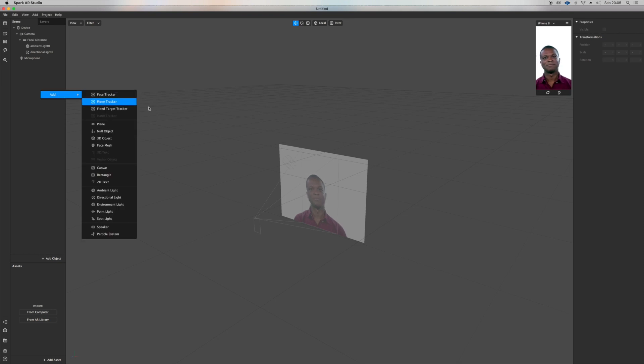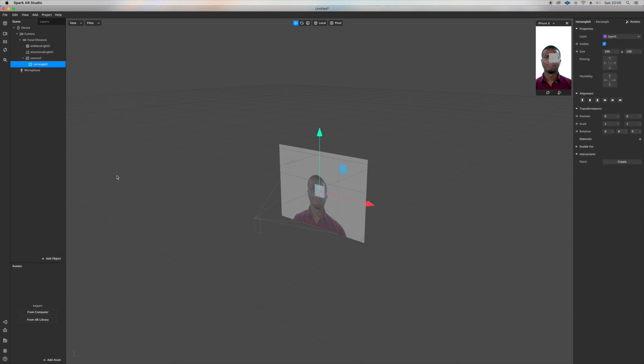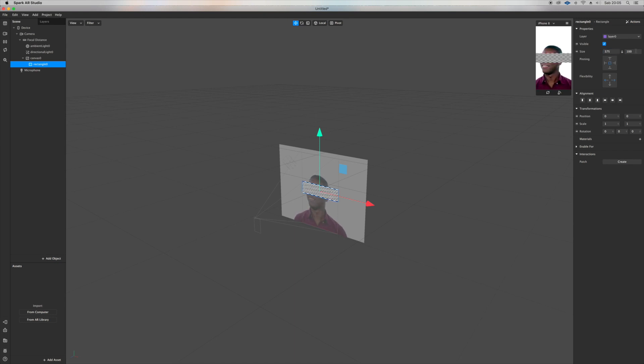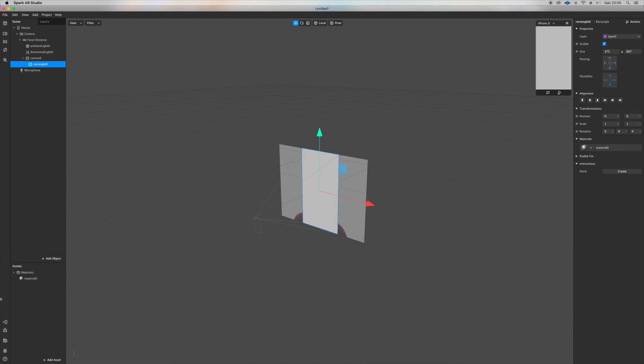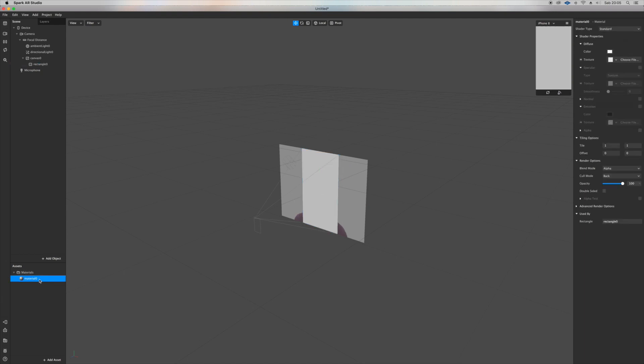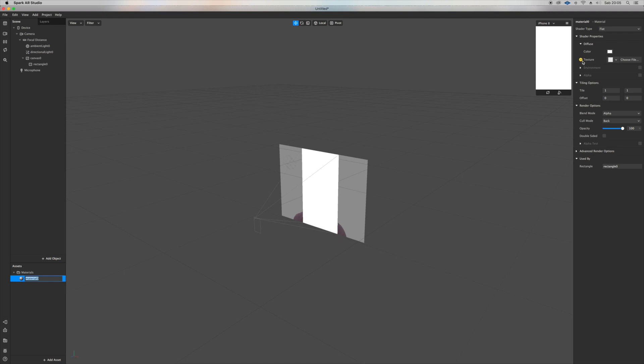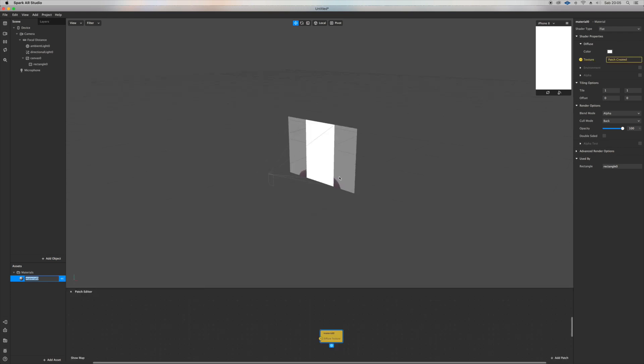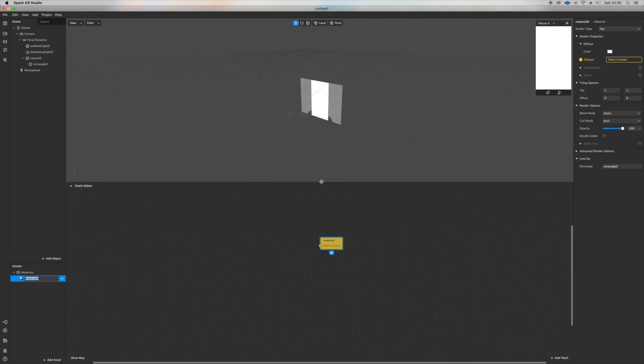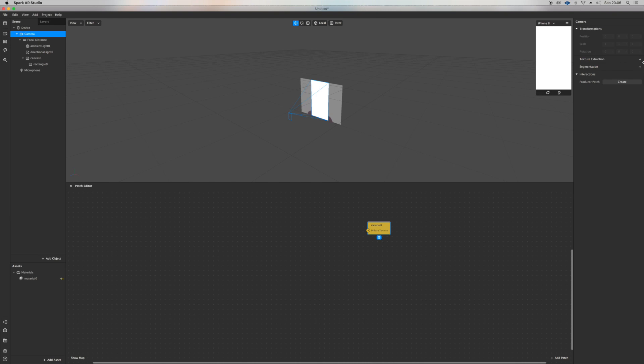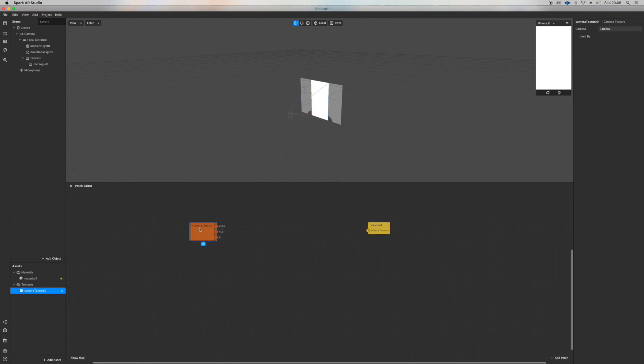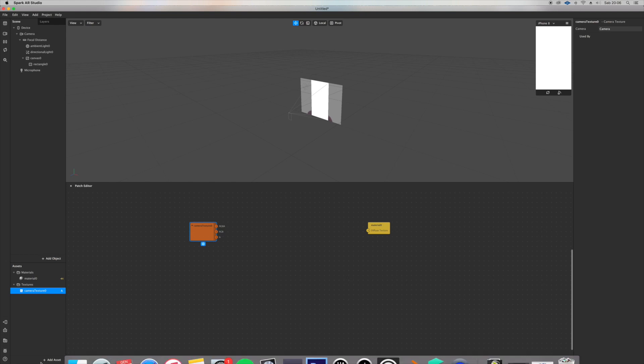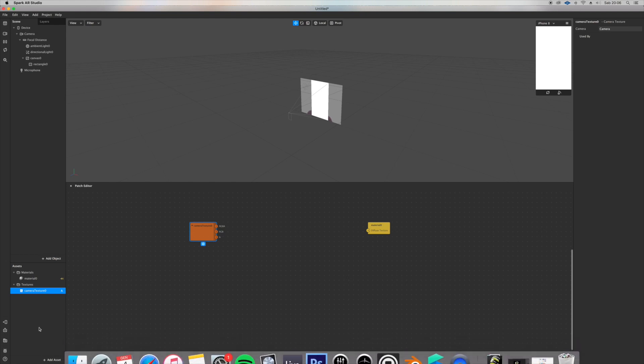Size it to full screen, open a new material, go on the material, turn it flat, and click on texture. The patch editor will open.